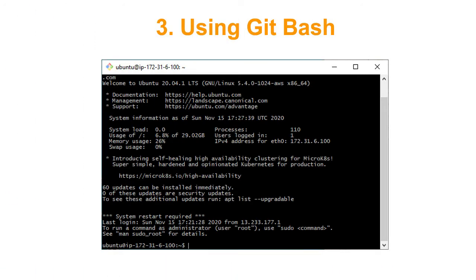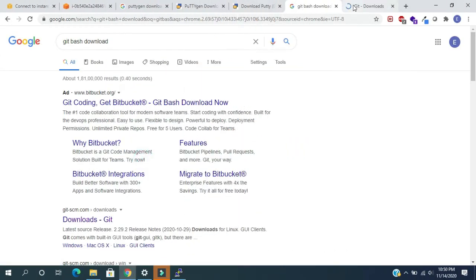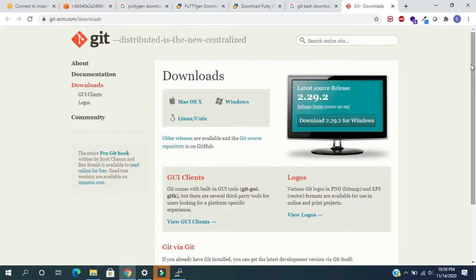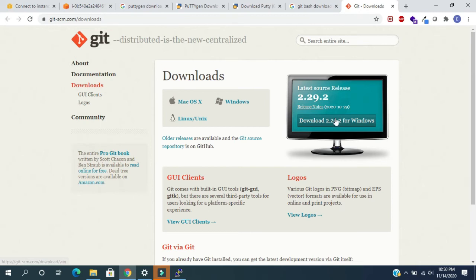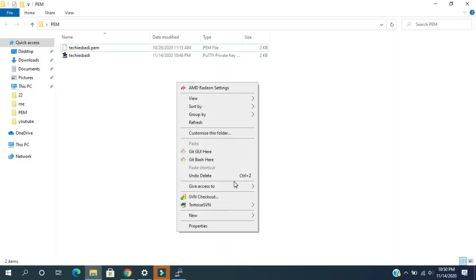Method 3: using Git Bash. Here also we need additional software for this. For that we need to install Git. In Google search type 'Git Bash download'. Open this link in another tab, click on download button and install it. I already installed it on my PC. Now open the folder where PEM file is available. Right click here, select Git Bash here. It will open the terminal.